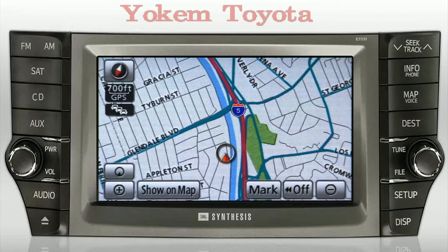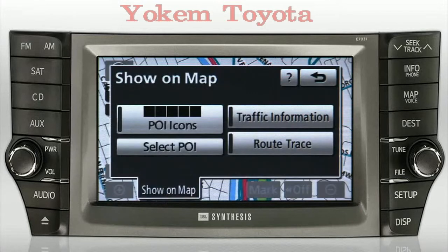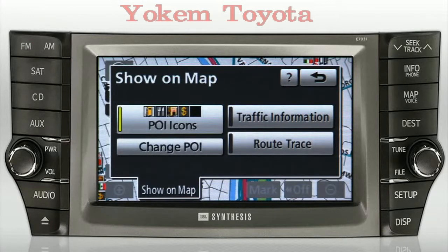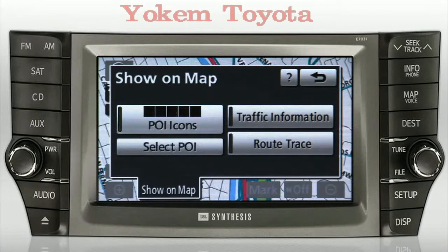Points of interest on the map screen are accessed by pressing the Show on Map button and selecting the Select POI button. Please note that if any POIs are already being displayed on the map, those icons will be displayed on the POI icon button, and the Select POI button will now read Change POI. Now press the Select POI button.